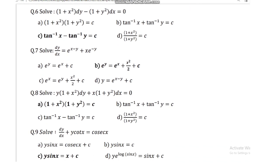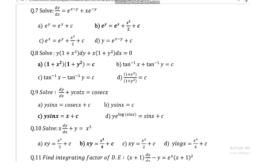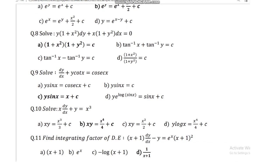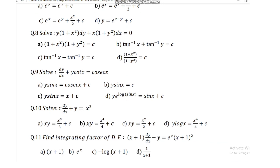Question number 7: solve dy/dx = e^(x minus y) plus x e^(minus y). Answer: e^y = e^x plus x squared upon 2 plus c. Question number 8: solve y(1 + x squared) dy plus x(1 + y squared) dx = 0. Answer: (1 + x squared)(1 + y squared) = c.